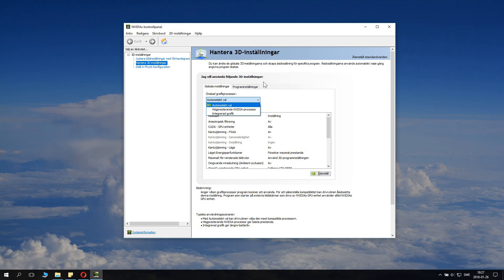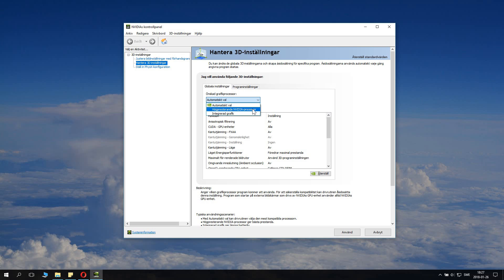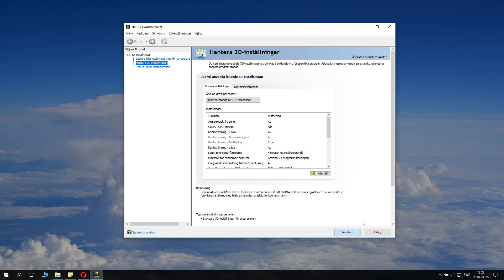You want to not have automatic choice but click this dropdown menu where it says your graphics processor of choice basically. And you want to switch this to high performance Nvidia processor and not integrated graphics card. So click this high performance Nvidia processor and then you click apply. And there you should now have done it for the global settings.